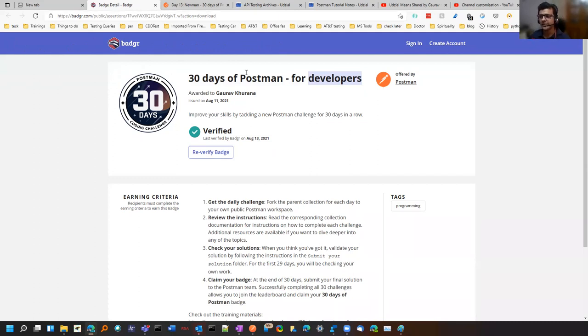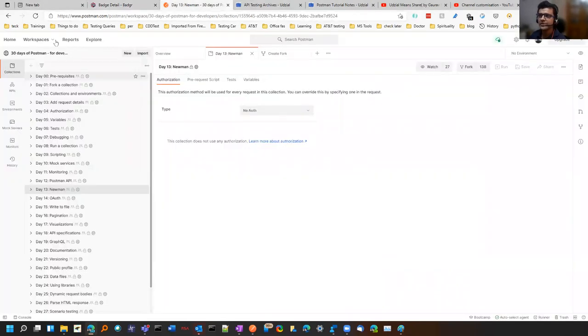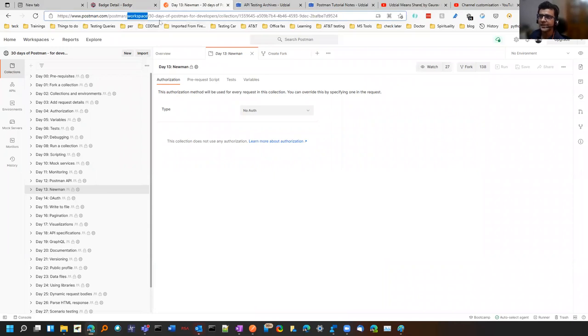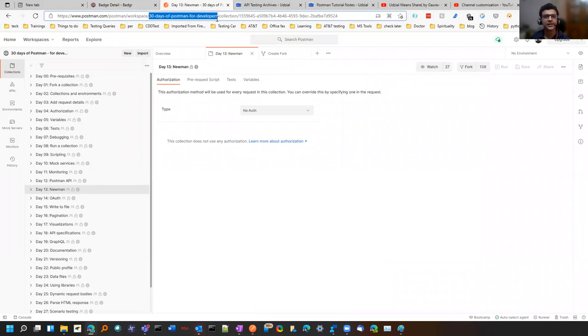I'll tell you what it is about and how you can learn all these things. So I'll paste the link of the same. This is the workspace that is created by the Postman team known as 30 days of Postman for developers. You can find the link in the video description.